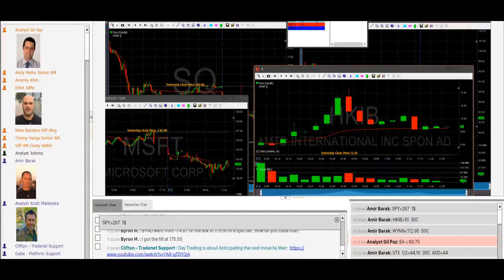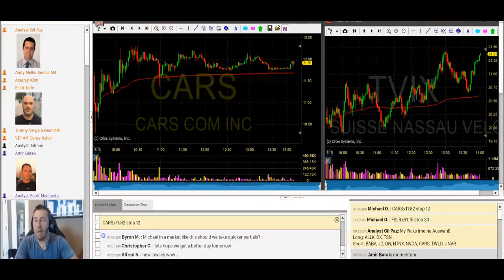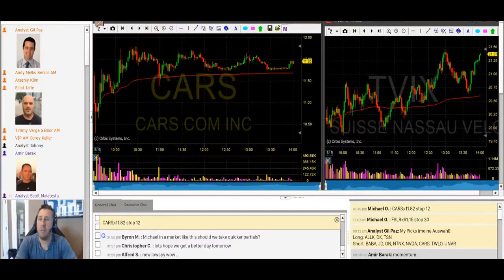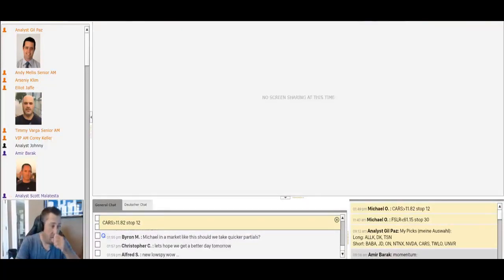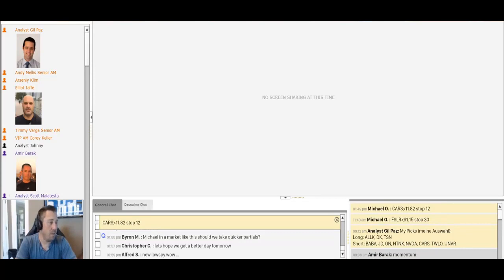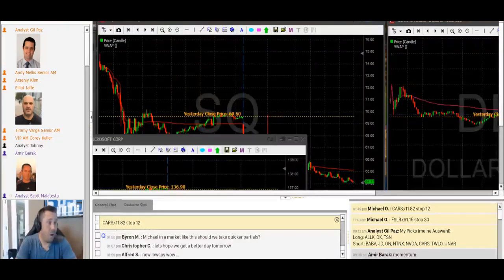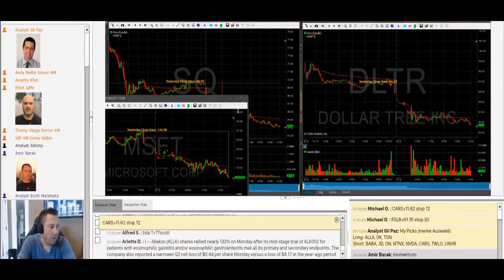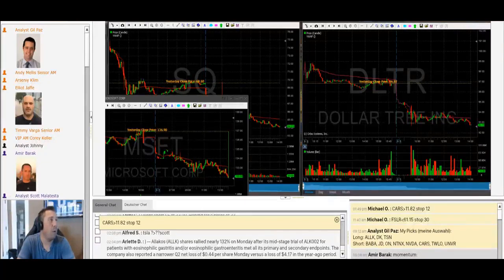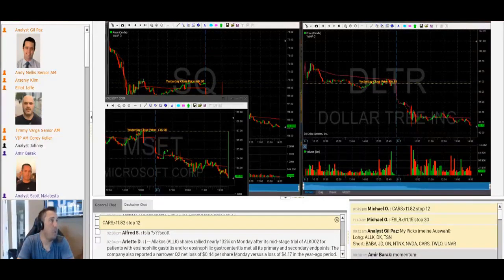Traders, good afternoon. It's Scott. Welcome back from lunch, welcome to the afternoon session. I was sitting here babysitting the trades over lunch and it was a great lunch hour. Short SQ, short DLTR, short Microsoft, and long HKIB — rocking and rolling. I'm totally flat right now, not a single stock out there, with the exception of HKIB. The only trade I'm in is HKIB long.